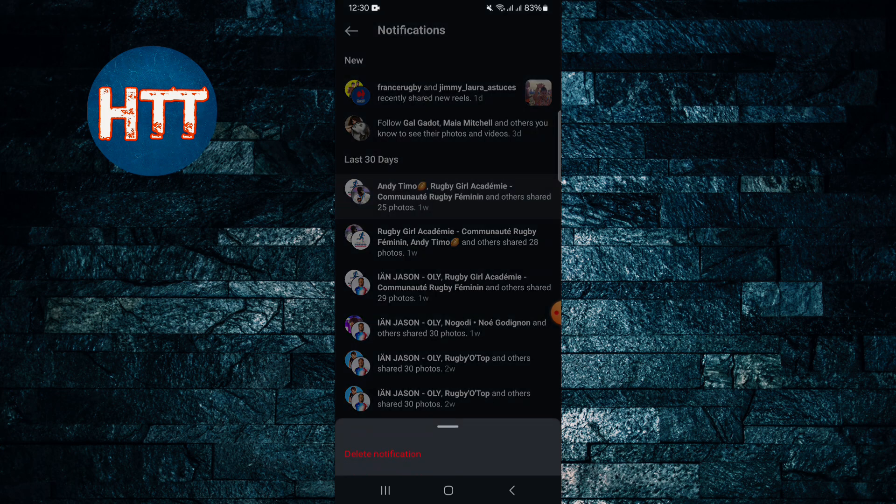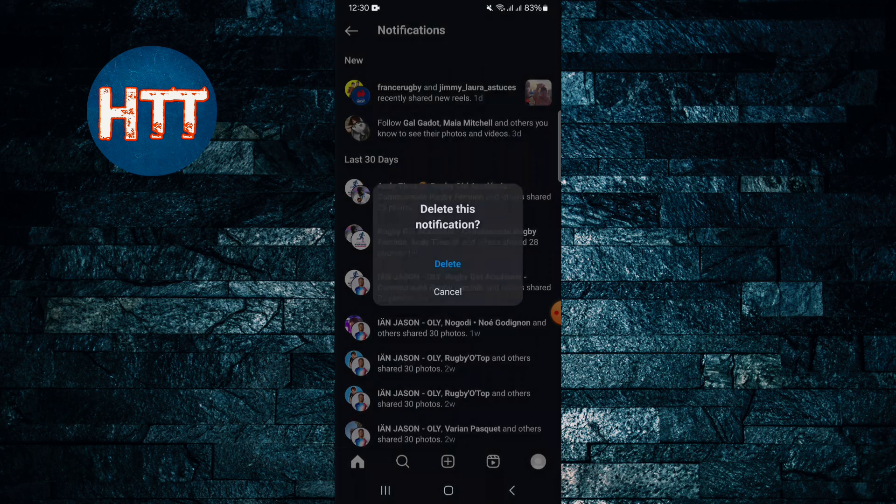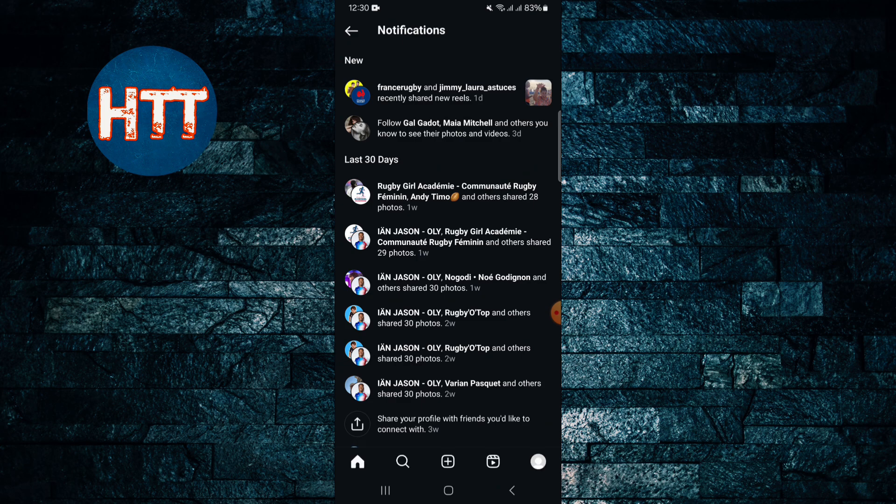Then you'll get here delete notification button on your screen. Simply tap the delete notification and delete. So this way you can delete notifications on your Instagram app. Keep in touch and see you in the next video.